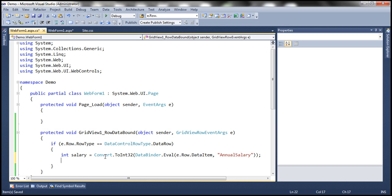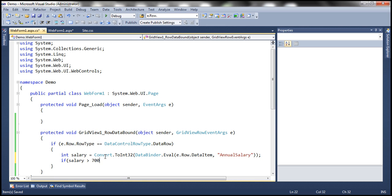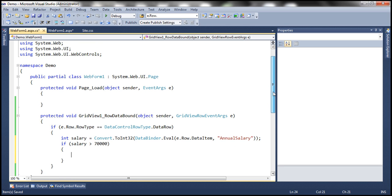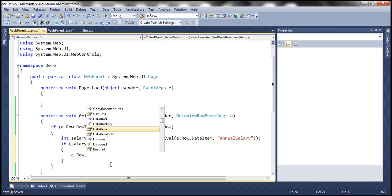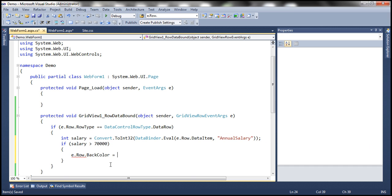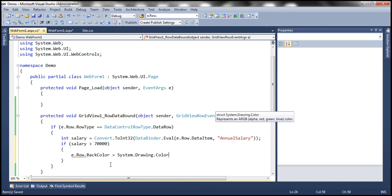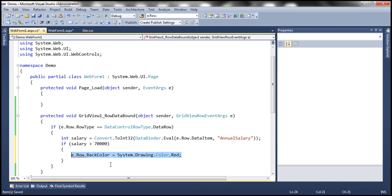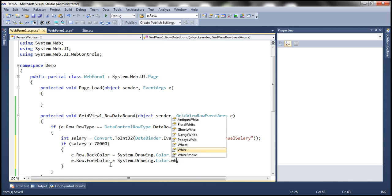Now all we need to do is check the salary value. If salary is greater than 70,000, we set the back color of the row: e.Row.BackColor = System.Drawing.Color.Red. And similarly, I want to set the forecolor of the row: e.Row.ForeColor = System.Drawing.Color.White. It's as simple as that.